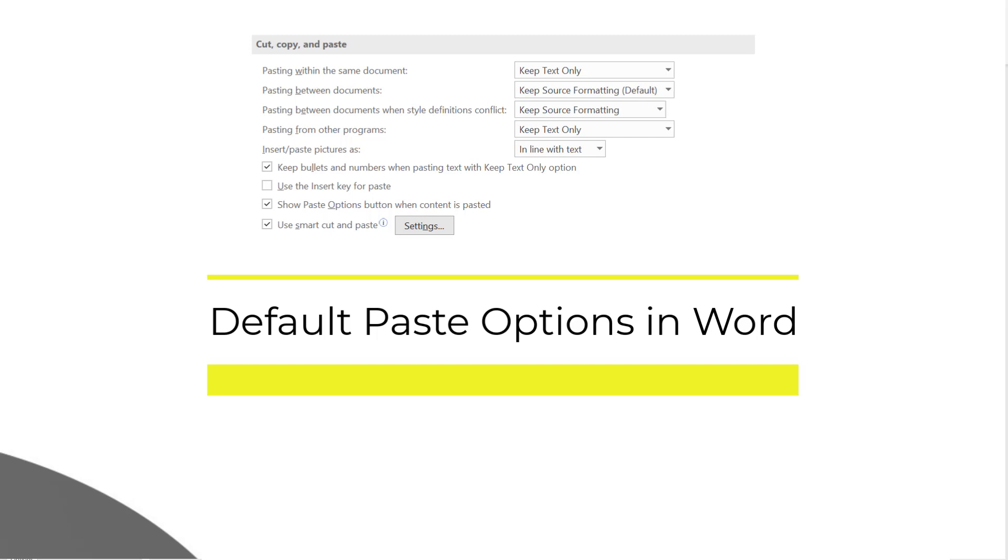Let's come back to the topic. As the name itself conveys, default paste option helps us to opt for a default mode of pasting. Imagine we wish to paste some text when we are copying from a website or from the same document or any other Word or Excel file in a certain way like merge formatting or keep text only or picture format, then we can use this feature.